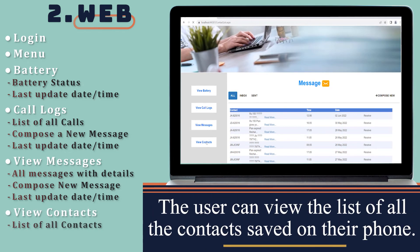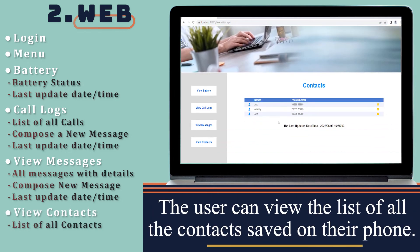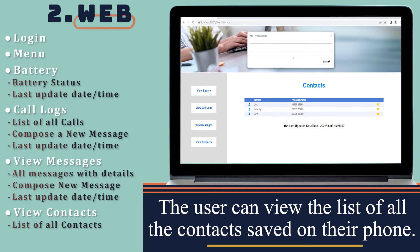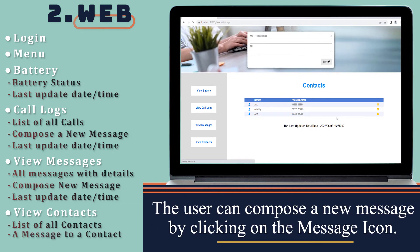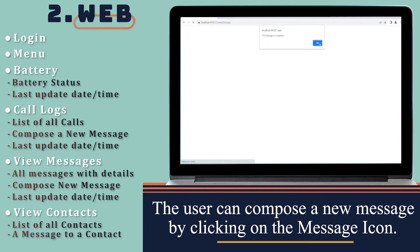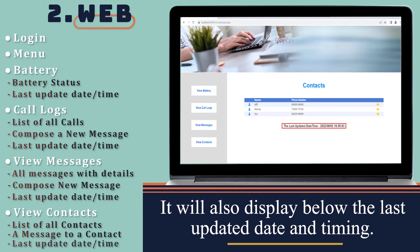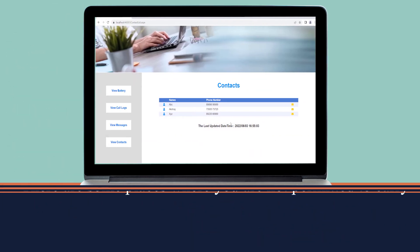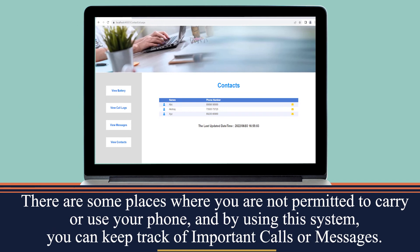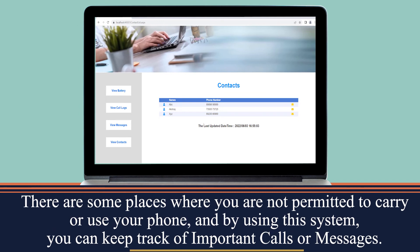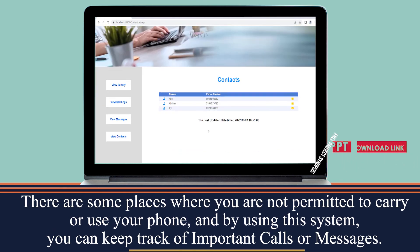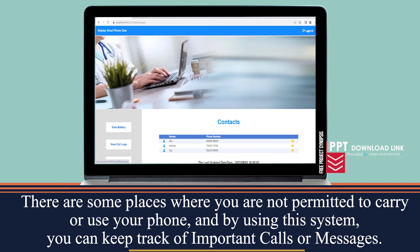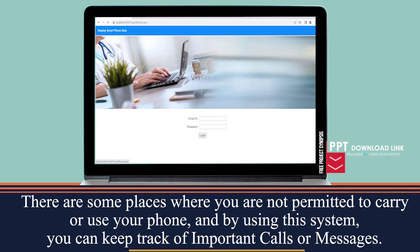The user can view the list of all contacts saved on their phone, and can also compose a new message by clicking on the message icon. There are some places where you are not permitted to carry or use your phone, and by using this system you can keep track of important calls or messages.